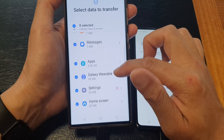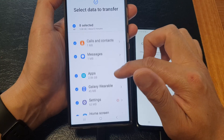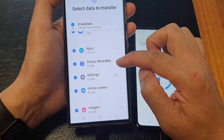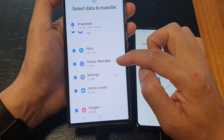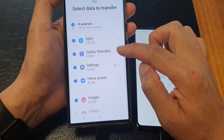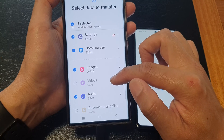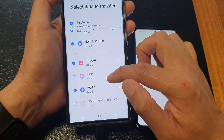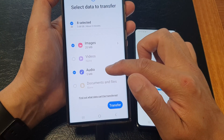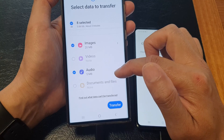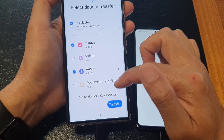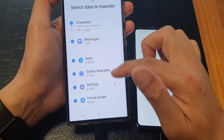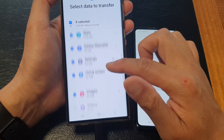Go down and choose what other things you want to transfer over. Here we've got apps, Galaxy Wearable, settings, home screen, and images. I don't have any videos on my old device, but I've got some audio. There are no documents and files.